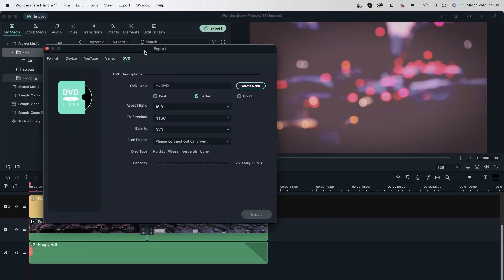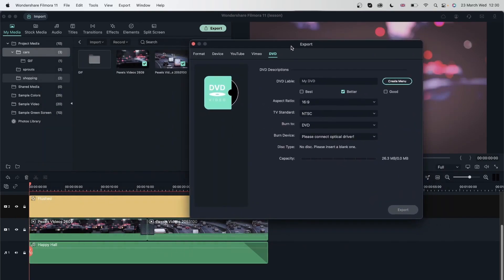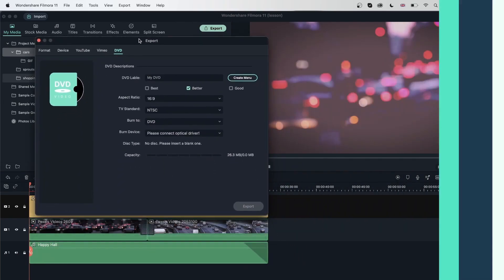Finally, we have a DVD. If you want to put this video on a DVD, you can do it with Filmora. This is a really cool feature.